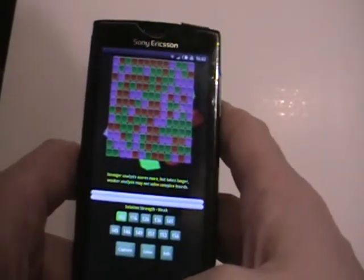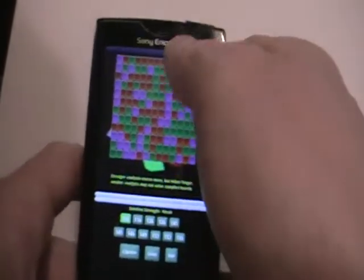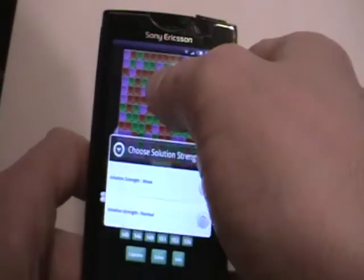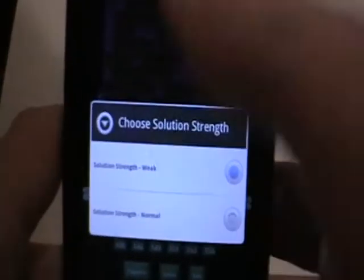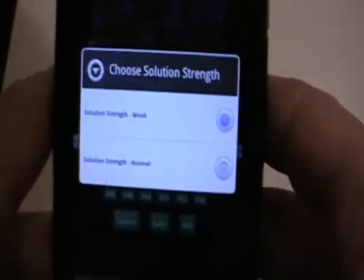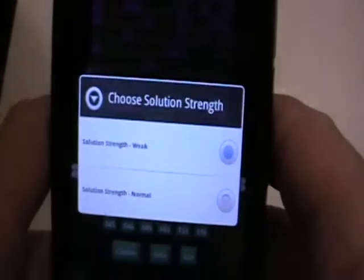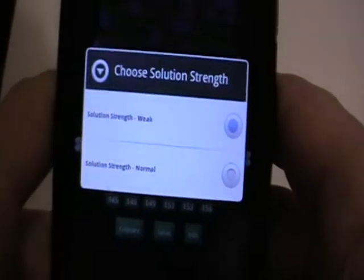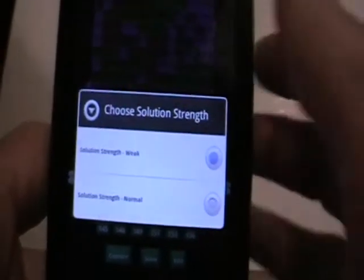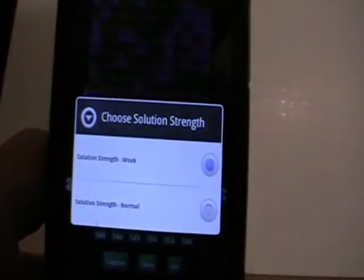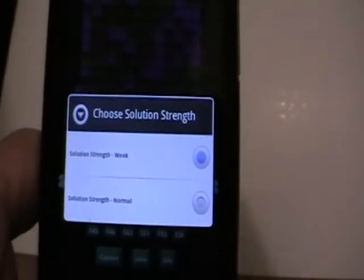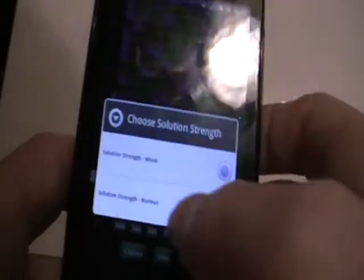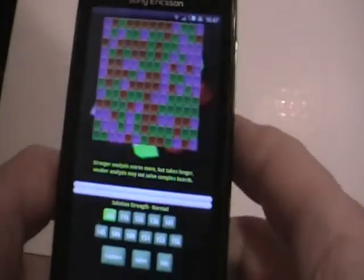Before we kick the solver off we want to set the strength. You just click and hold on the board and we get the two strength options. The weak option will be quick but might not solve the board, so we'll go for normal.